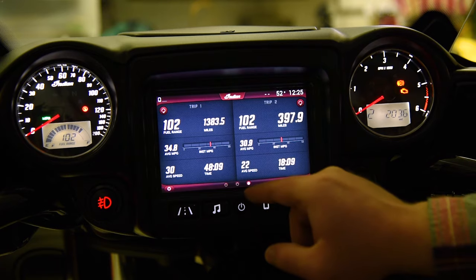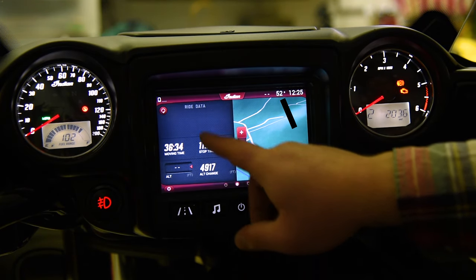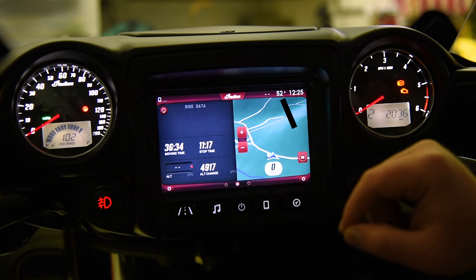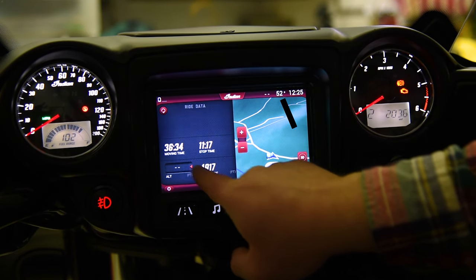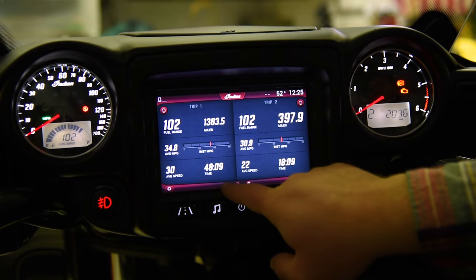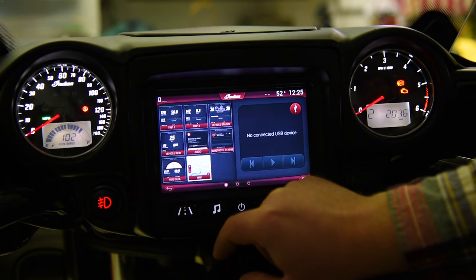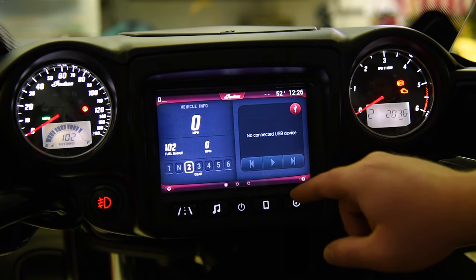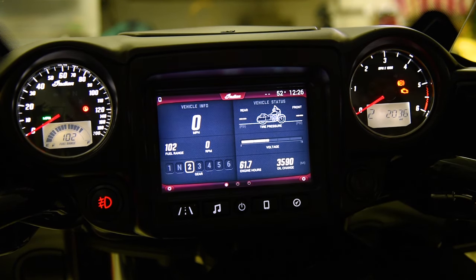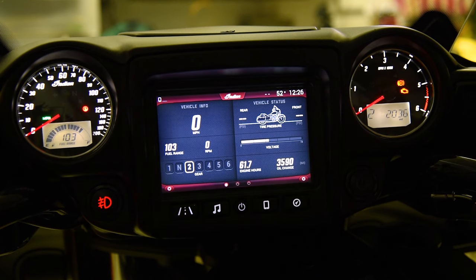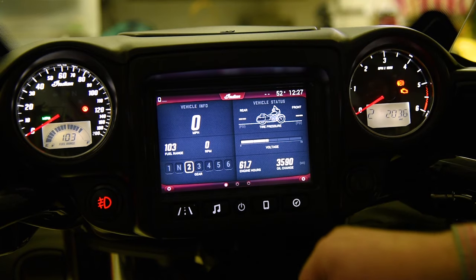I have trip A and trip B on my third screen. On my second screen, I have a GPS and ride data. Once the vehicle is moving, I believe after about 50 feet, a compass will appear as well as an altimeter, and this will track the altitude change depending on which trip you have it set for. On my first panel I usually have vehicle info, which gives me miles per hour, fuel range, RPMs, and gear indicator. On the other side, I have vehicle status, which gives me my front and rear tire pressures, voltage for my battery, engine hours, and oil change time. I have this plugged into a battery tender right now, so we won't have to worry about voltage draining.